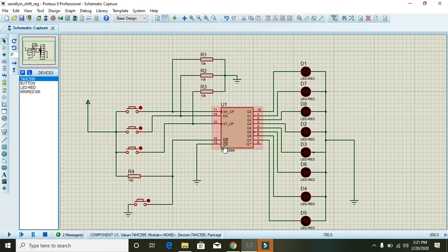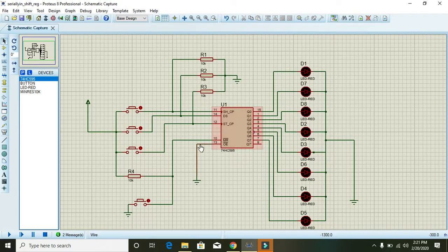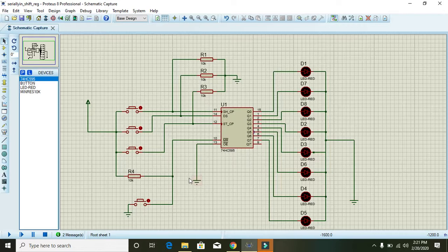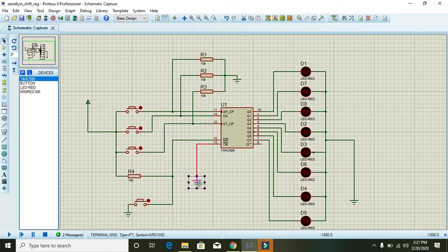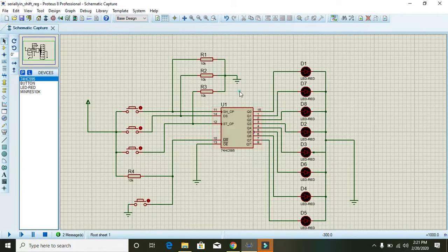Then OE is the enable pin and it must be connected with ground so that our IC will perform well. It is an active low enable IC.